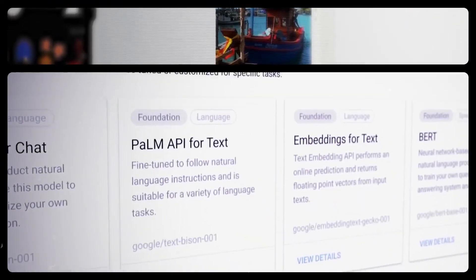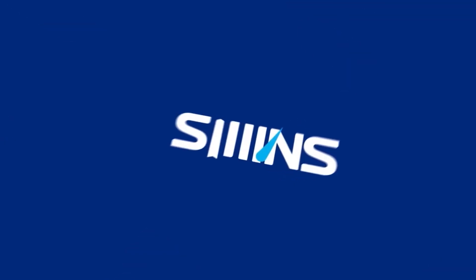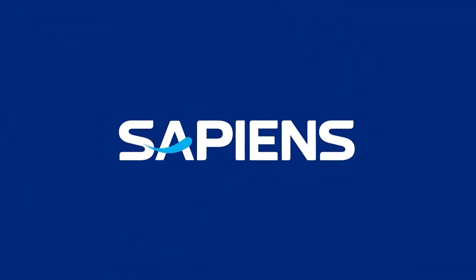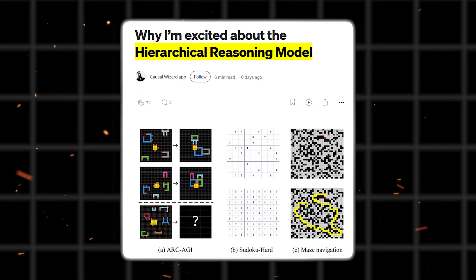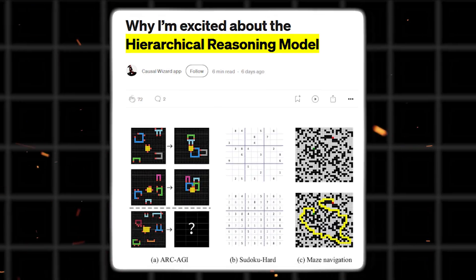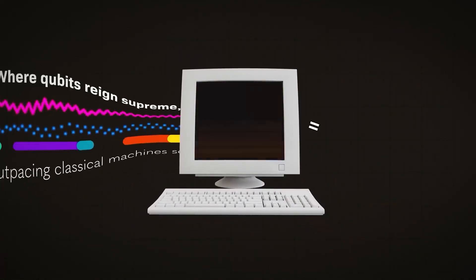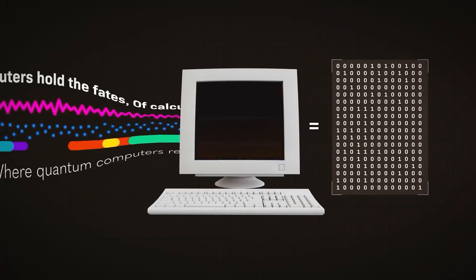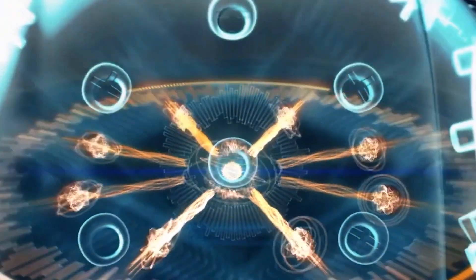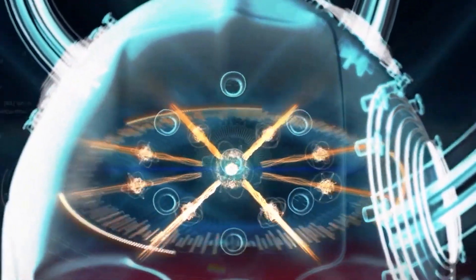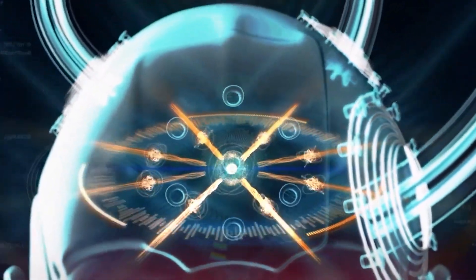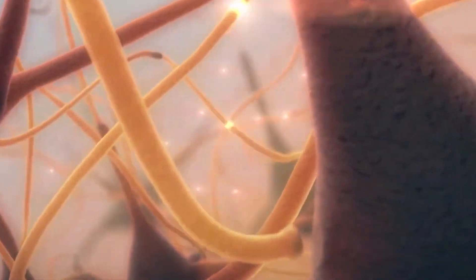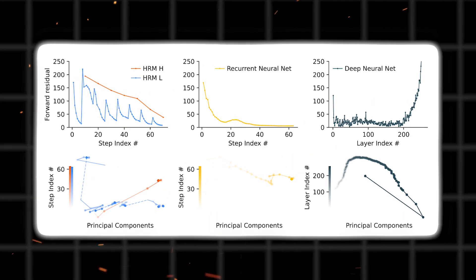And no, it didn't come from OpenAI or Google. A small startup from Singapore called Sapien has introduced a new AI agent called HRM, and it might just be the most important development in artificial intelligence we've seen in years. Not because it's bigger, not because it's trained on more data, but because it's built smarter. And somehow this brain-inspired architecture is outthinking models more than four times its size.